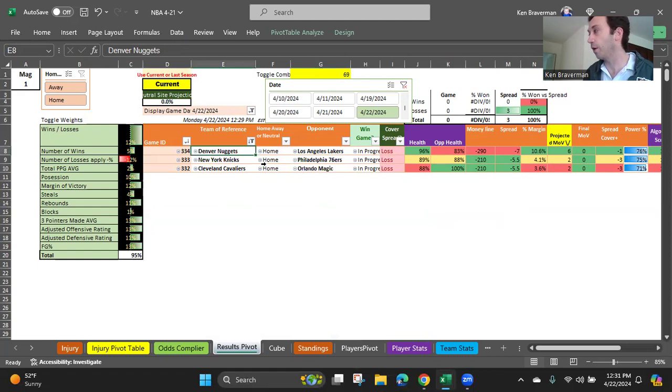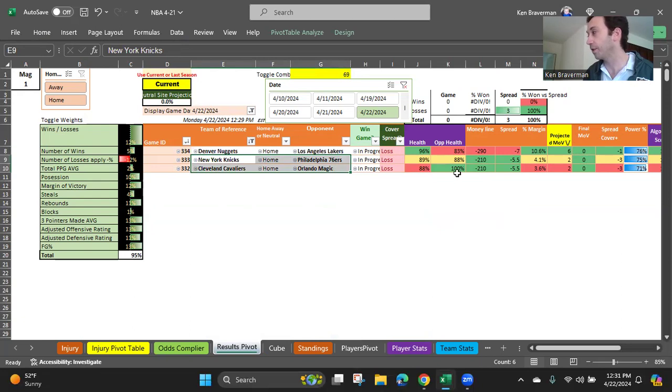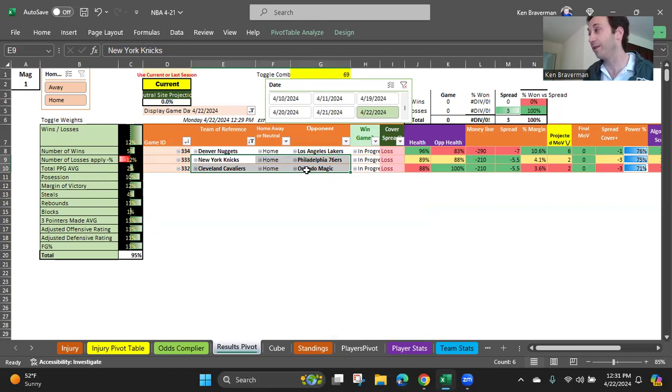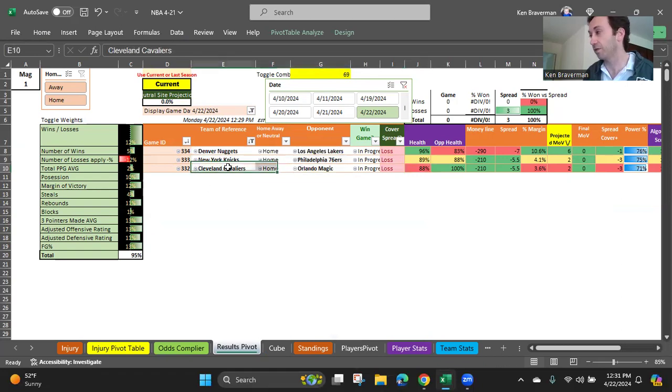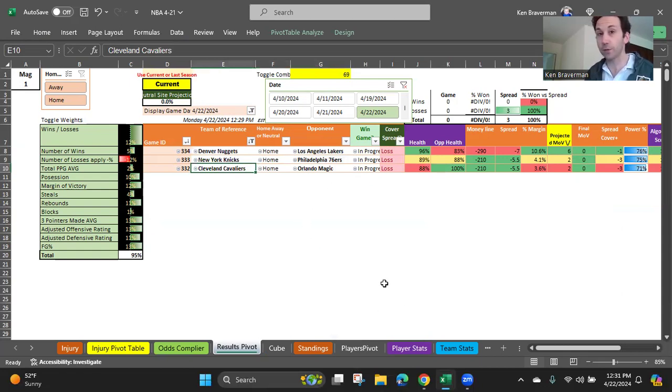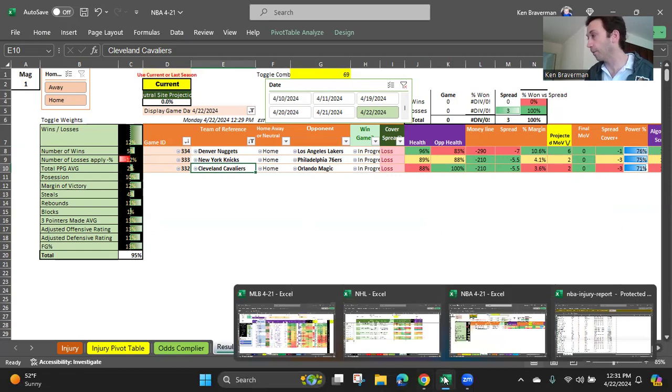So, the Nuggets are really the only safe money line pick of all three. The other two, you could stay away from them, or potentially you probably want to take the Magic plus the points, or if you're really risking it, the Magic to win this game because of the health situation on Cleveland. But these are going to be toss-ups, and I'm not going to be upset if the Cavaliers lose because there are signs that they would lose due to injury. So, that's the quick way, and that's how you update the NBA algorithm.